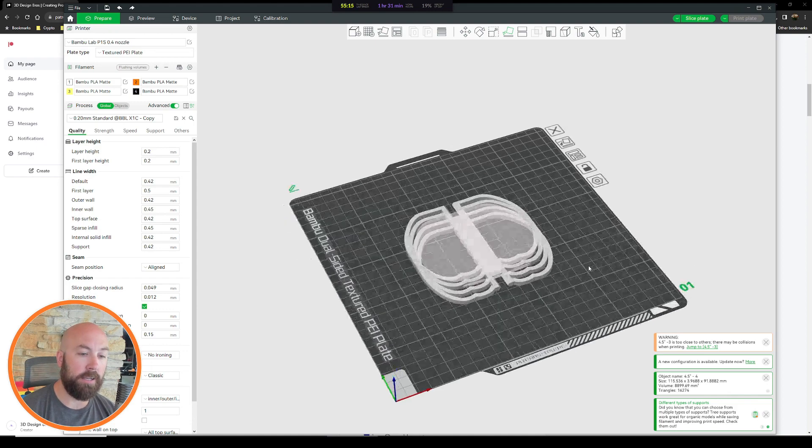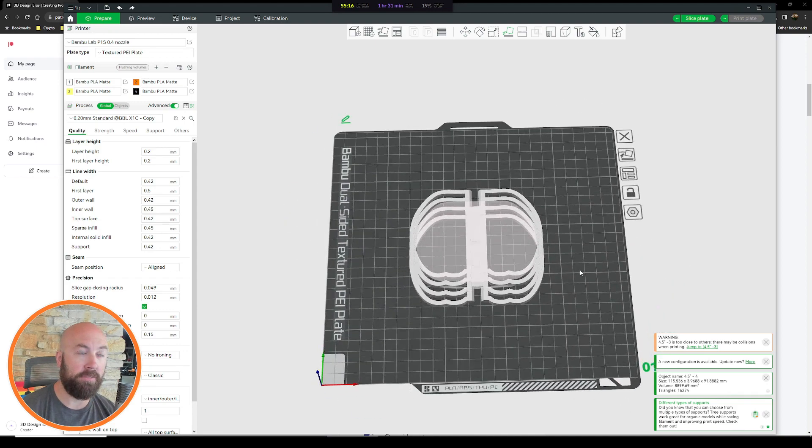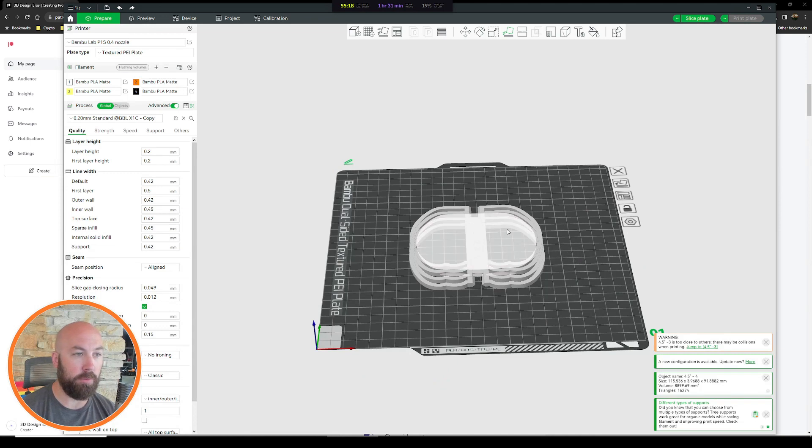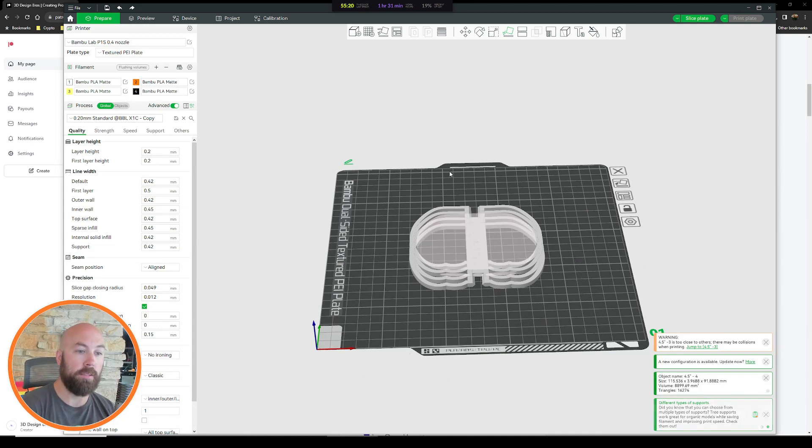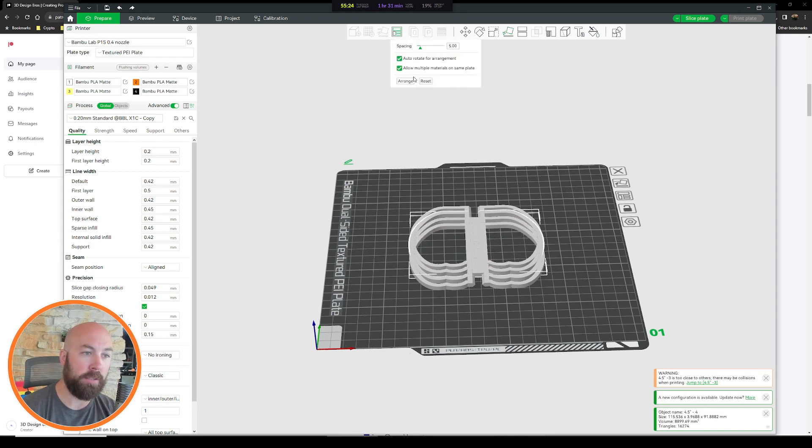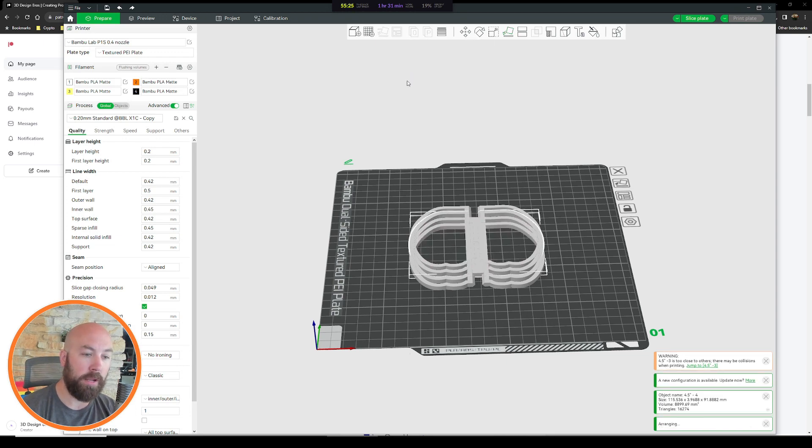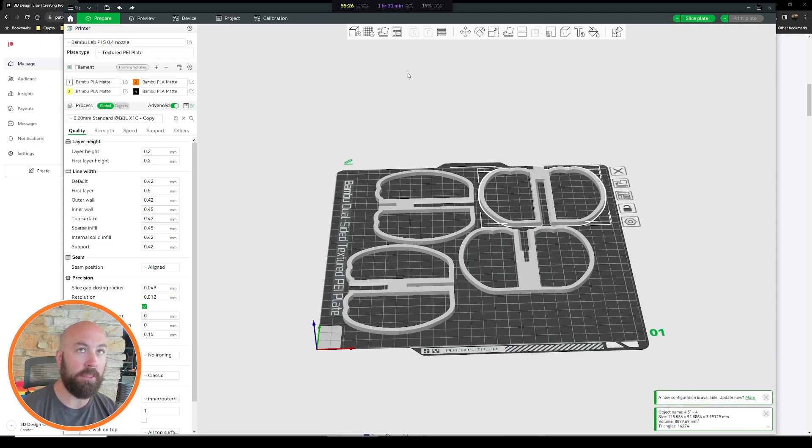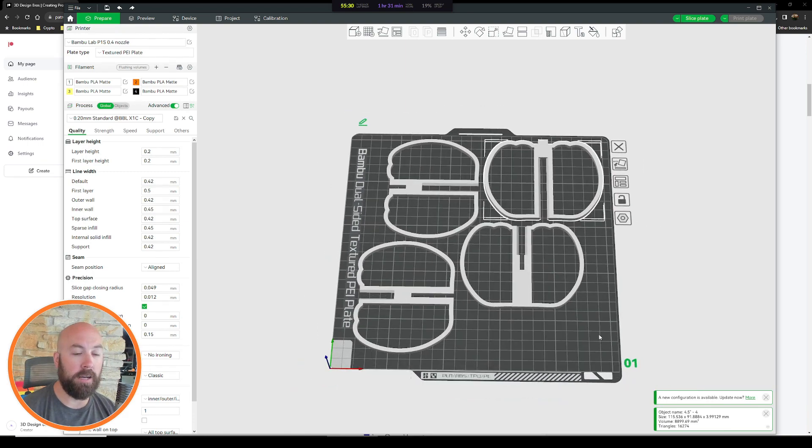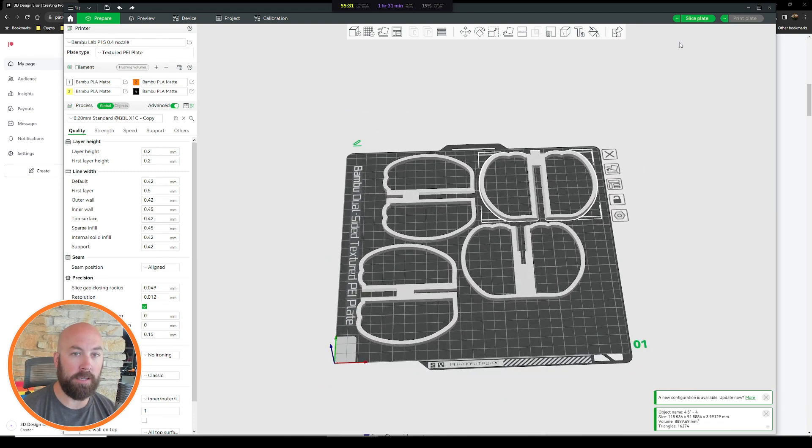And now they are all face down and flat on our build plate, but they're overlapping. So what do we do next? We go back up to here, we click the arrange all objects button, hit arrange, and there you have them separated on your build plate to print. And then we just hit the slice print and you got it.